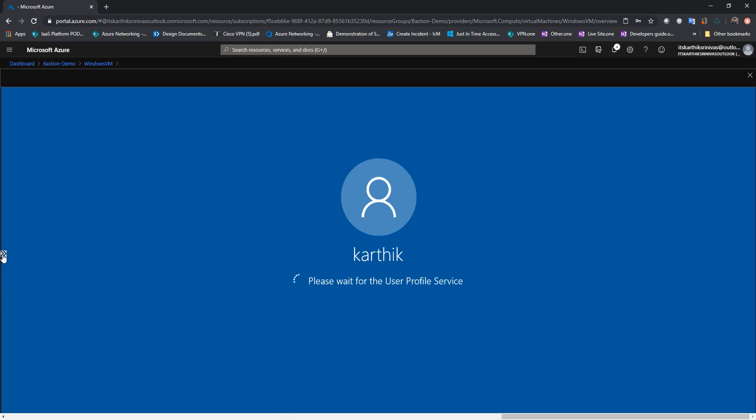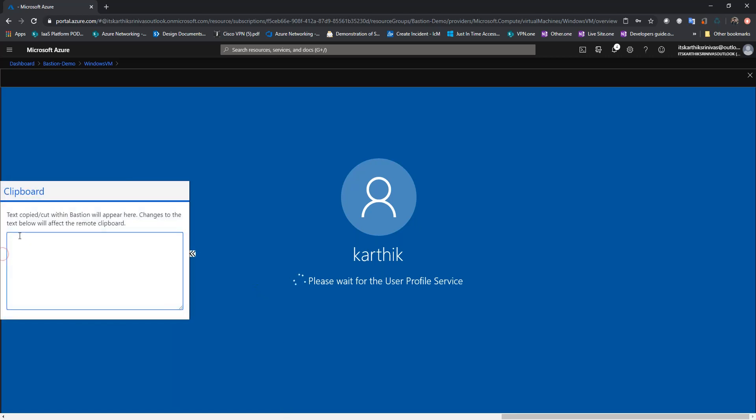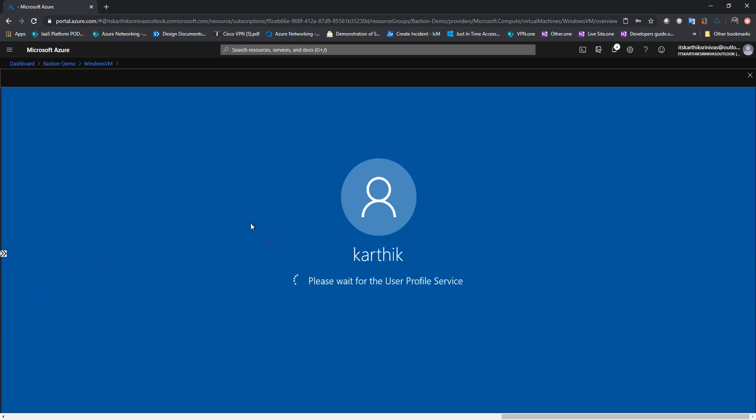And you can copy from here and use it in your VM. So as you can see over here, I'm logging into the Windows VM. So this is how the user experience looks like when you connect to a Windows VM.